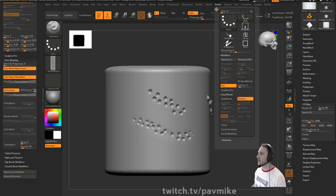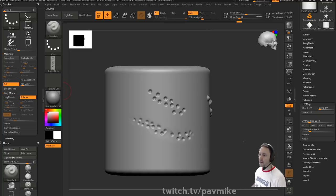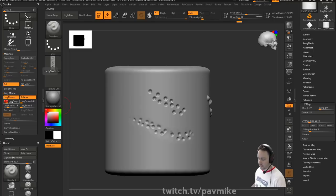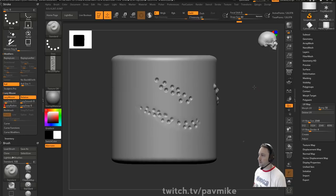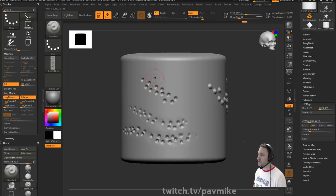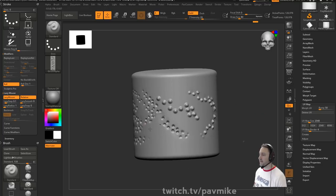Also underneath Stroke, there are some settings you need to test. Alt+Z — extractor has lazy mouse turned on. Let's go ahead and turn lazy mouse on for our standard brush. Lazy step is set to 0.1, let's set ours to 0.1. Lazy radius is set to 15 on our standard brush, but we can drop that back down to 1. So now your standard brush should behave a little bit more like the extractor brush.